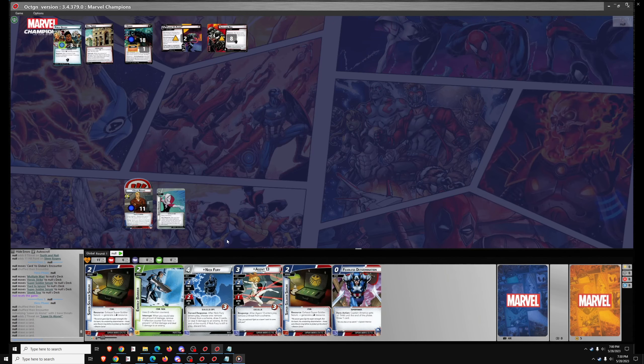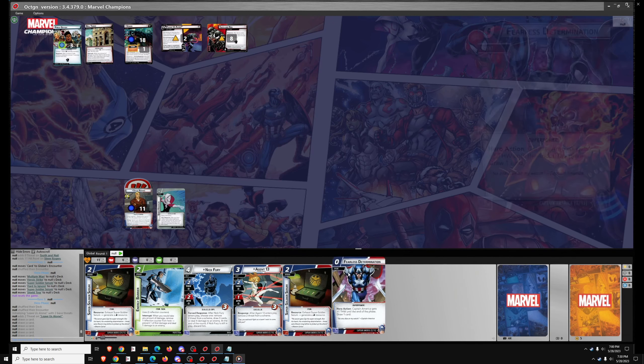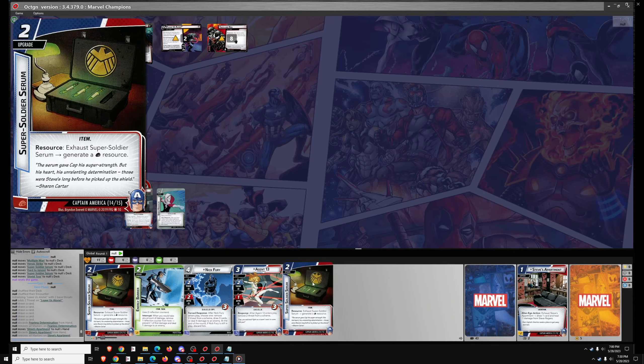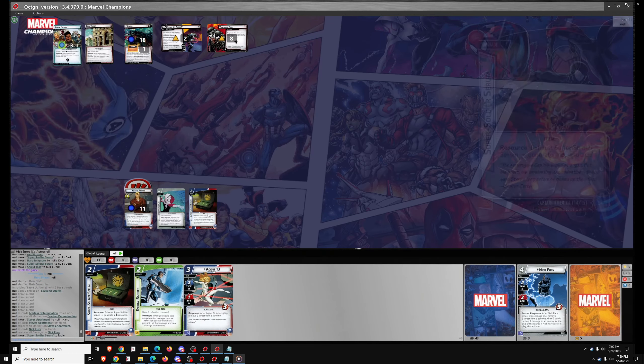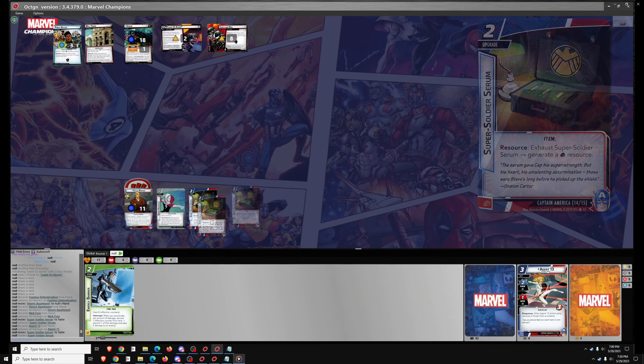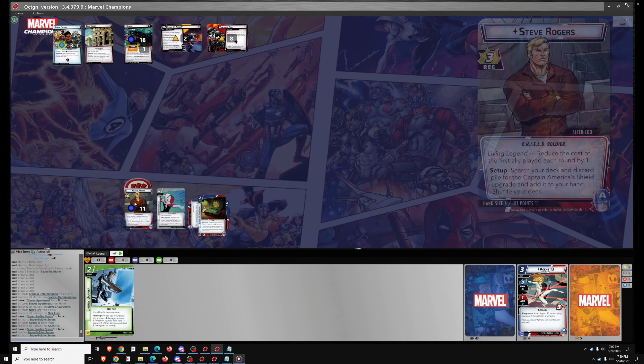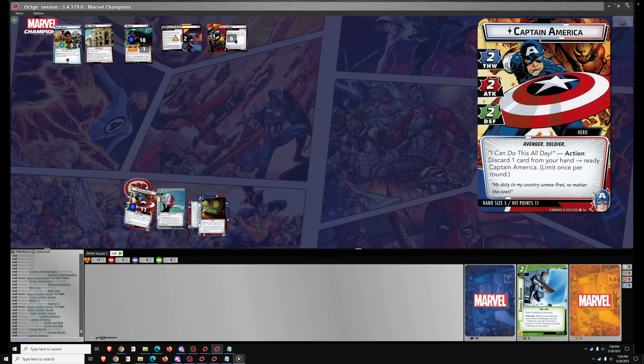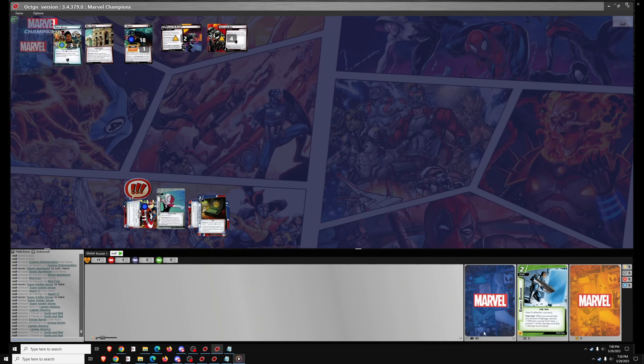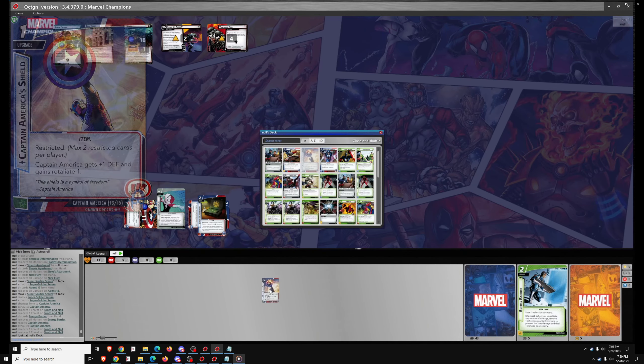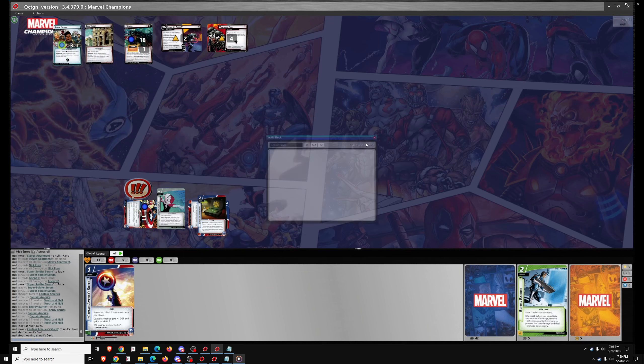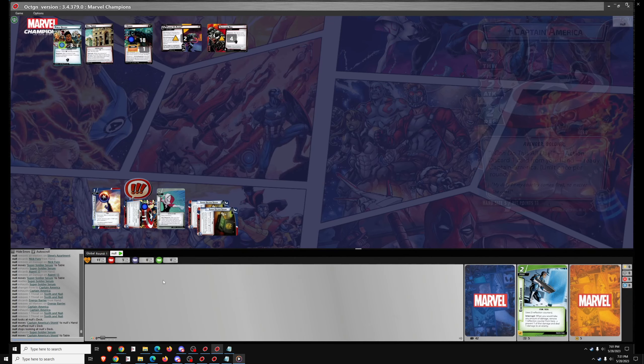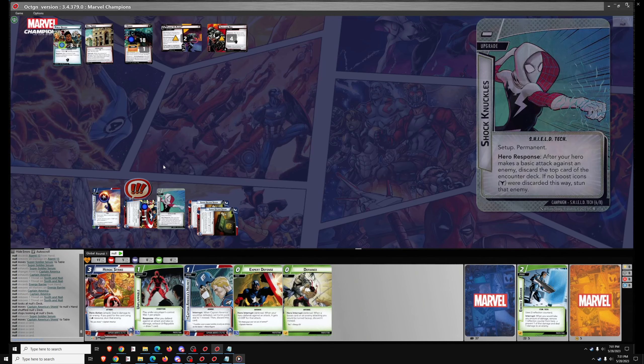This is a tough scenario even for a deck specifically geared against it. I enjoy the challenge of this scenario, the base challenge. I did not enjoy getting dumpstered by the Expert campaign rules in Solo. But we got a strong start here in this one with two Super Soldier Serums early. And I can Thwart, Ready, and then Thwart to get rid of half of Tooth and Nail. And here I realize I forgot Captain America's shield from the setup.